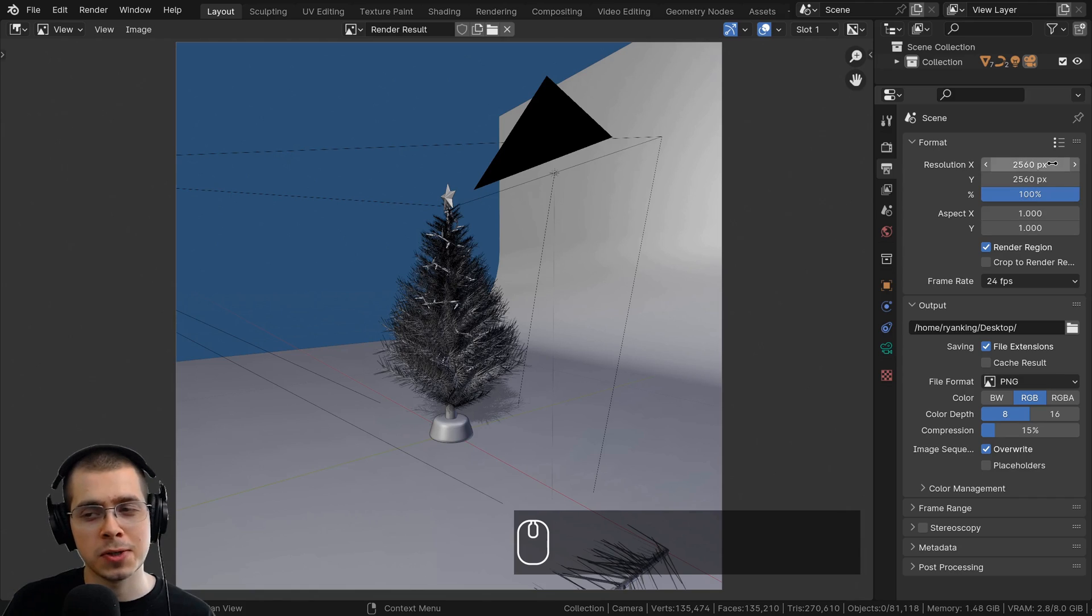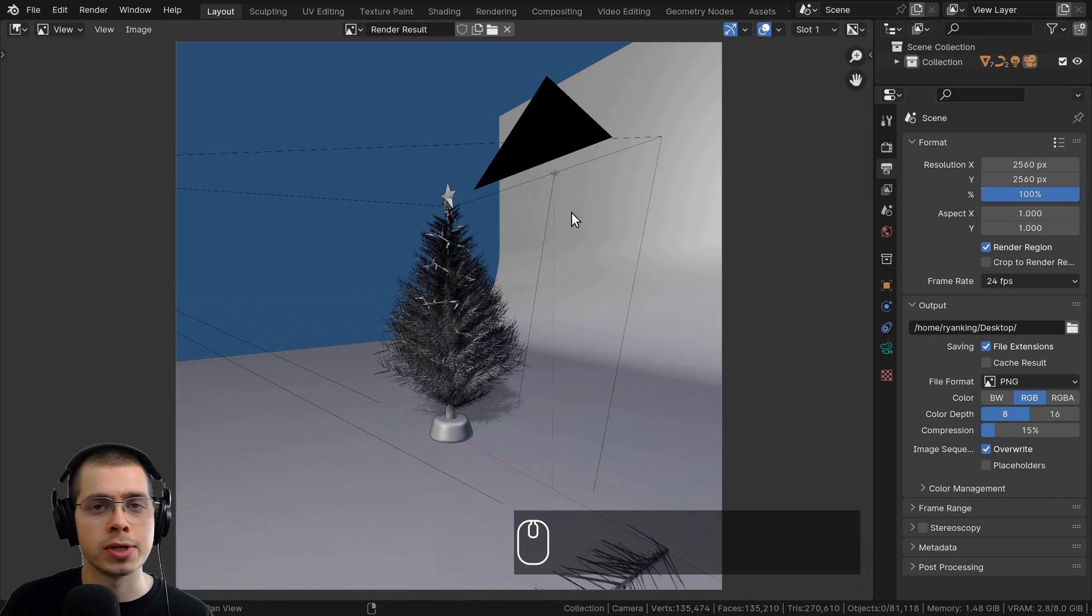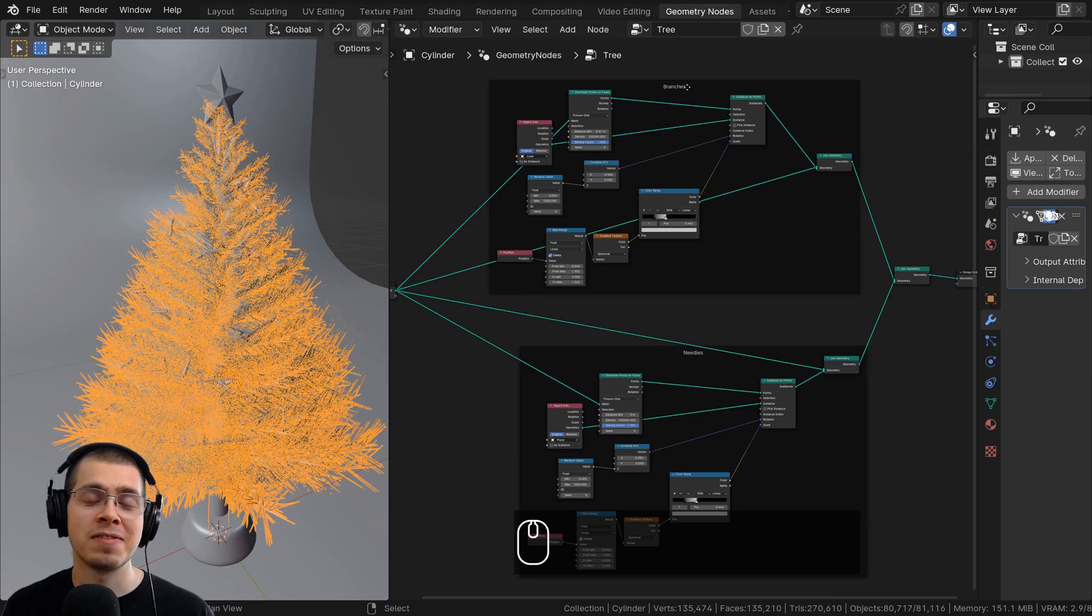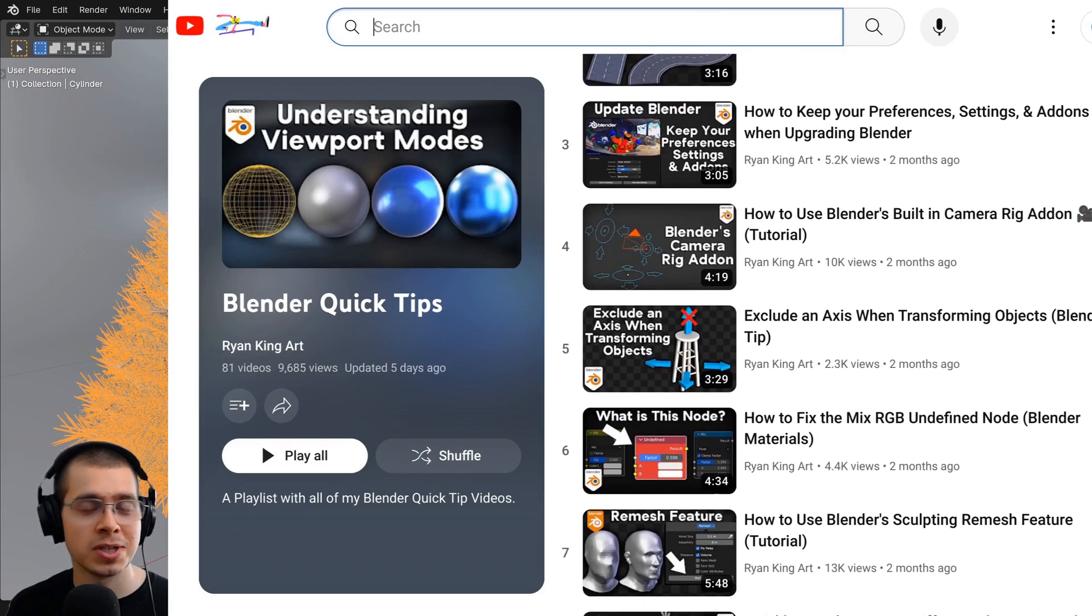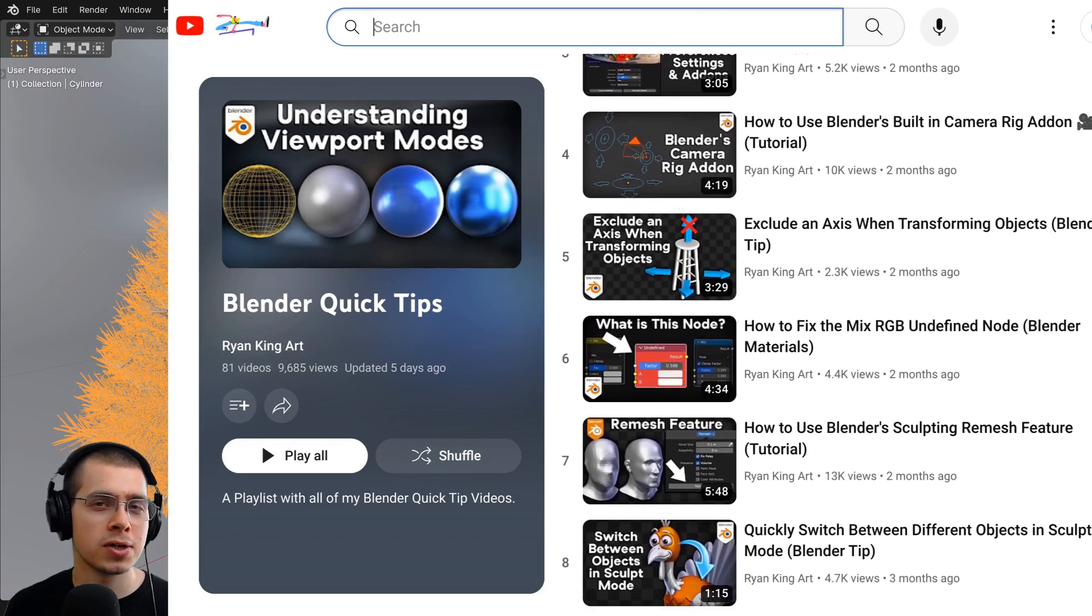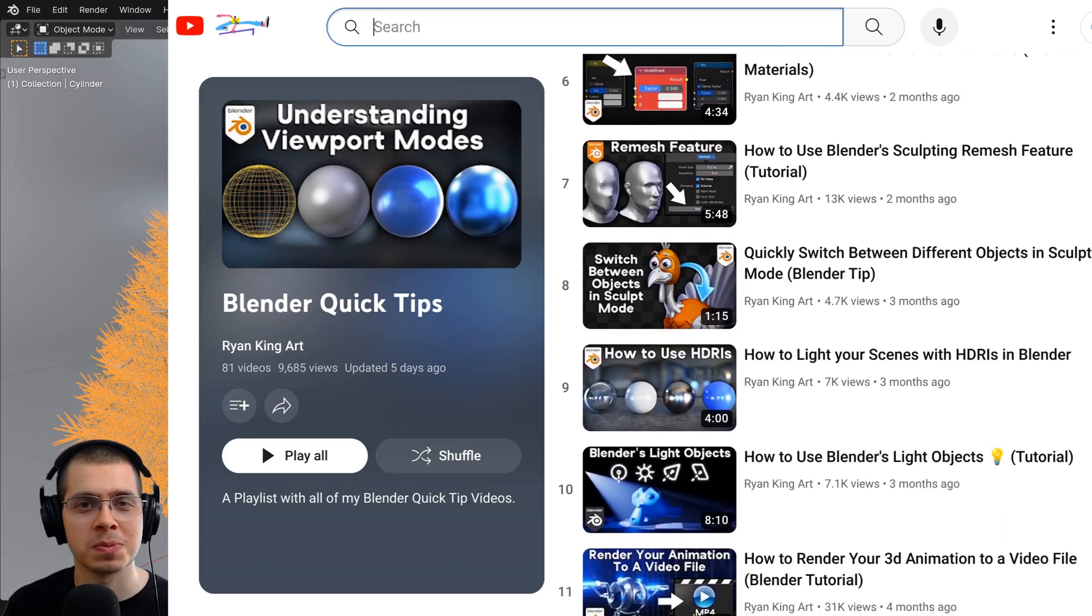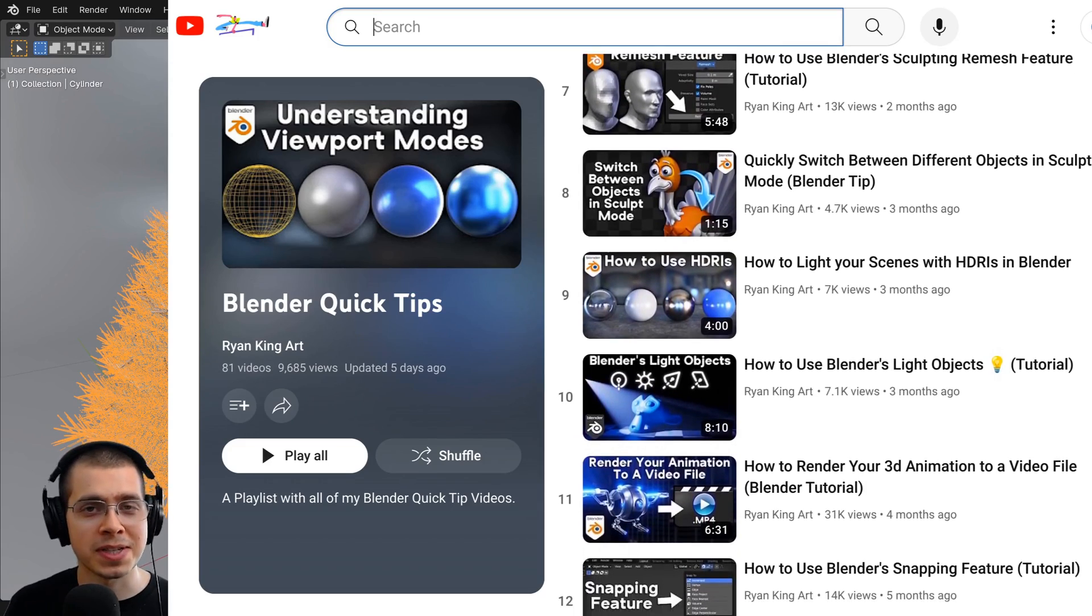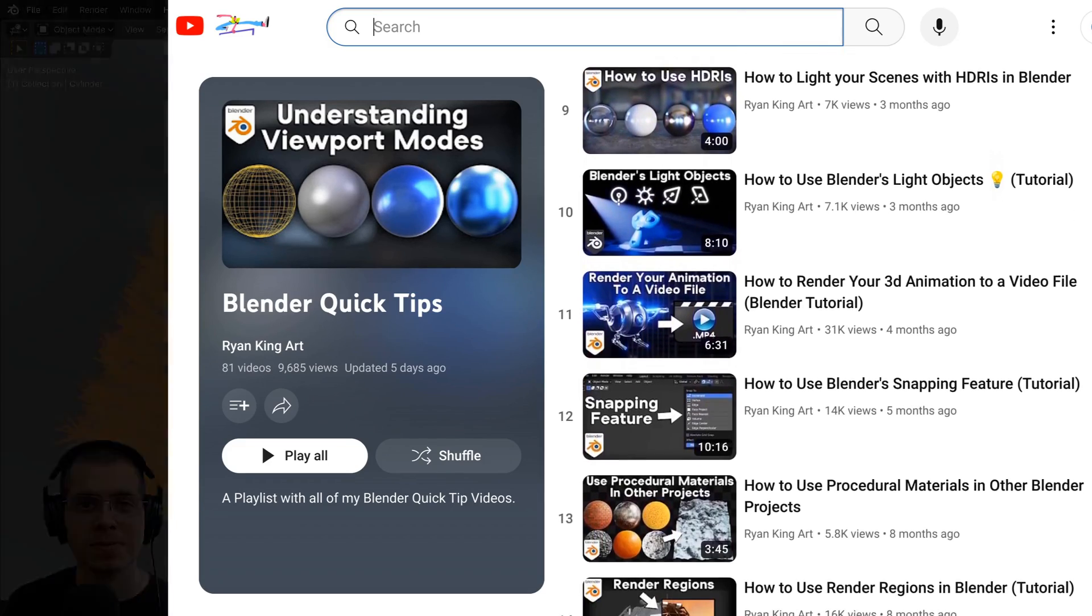If you'd like to learn more Blender quick tips, you can check out my Blender Quick Tips tutorial playlist with the link in the description. I hope you found this helpful and thanks for watching.